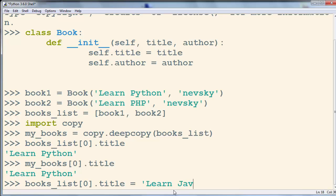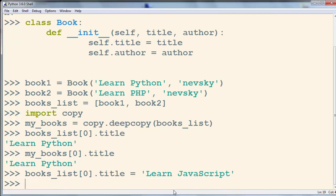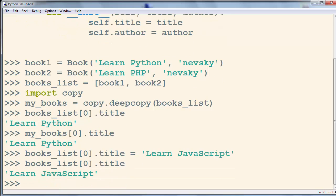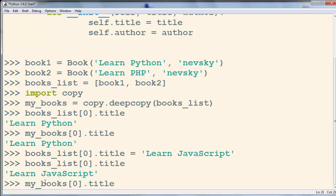Let's change it to 'Learn JavaScript'. Did this change to book1 inside books_list affect book1 inside my_books? Let's check — the new books_list title is now 'Learn JavaScript', it's not 'Learn Python' anymore.